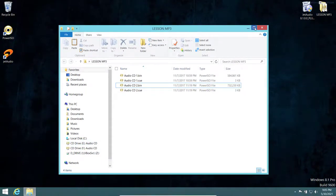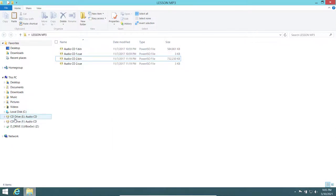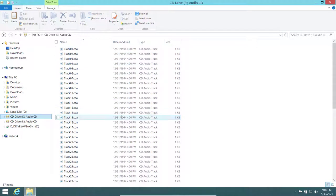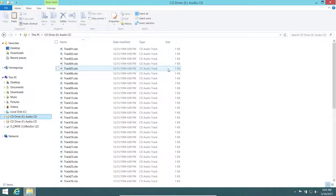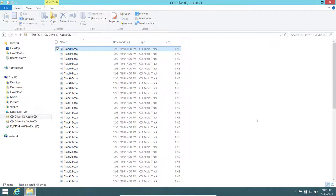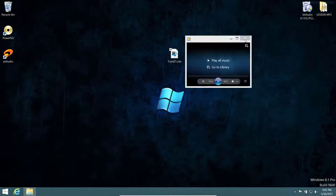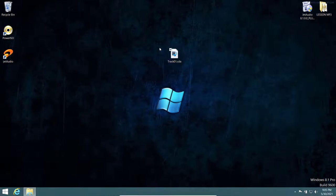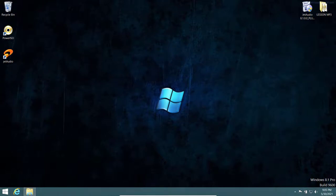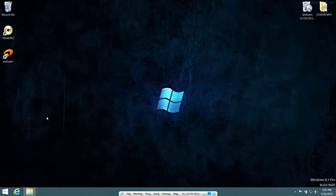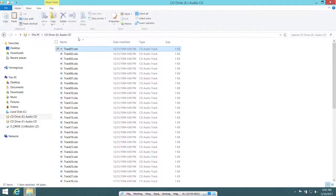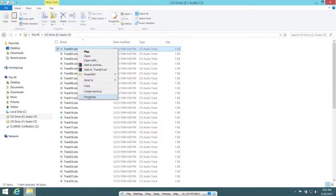Go to CD1 and you can see all the tracks. Notice that each file is only about 1 kilobyte — very small. If you copy and paste a file out and try to play it, it won't work because there's no actual data there. You need to rip it into MP3 to extract the audio. Right-click a file and go to Properties.